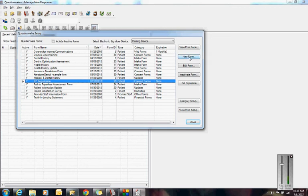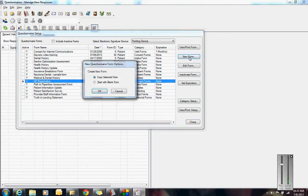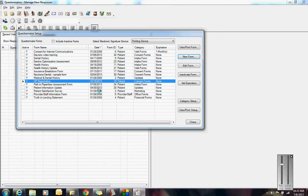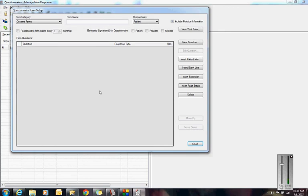I'm going to click New. I'm going to say start with a blank form. In my experience, it has been a lot easier to create a new form from scratch than it is to edit an existing form. So this is a blank sheet of paper.